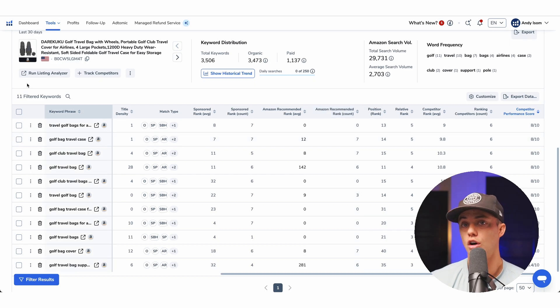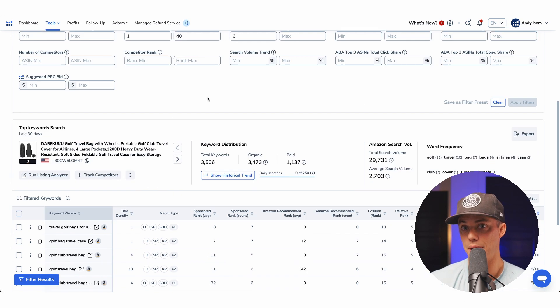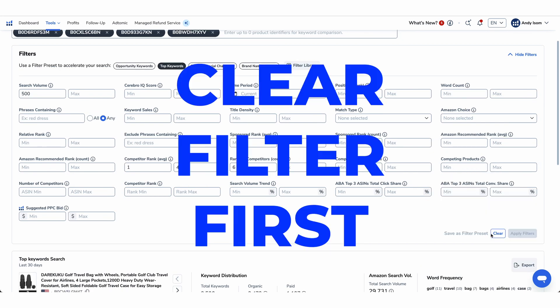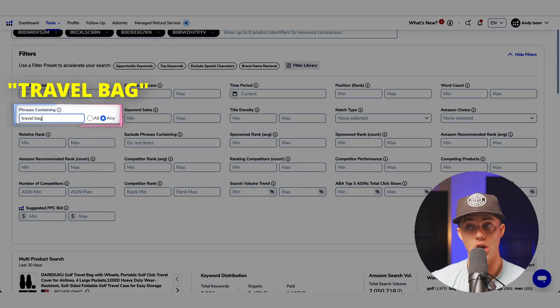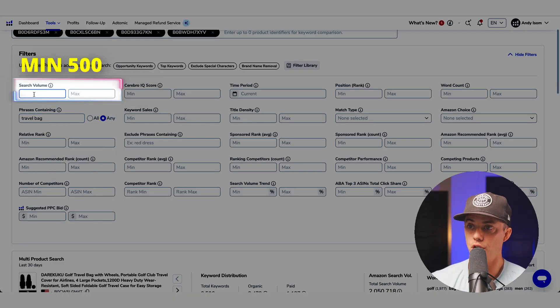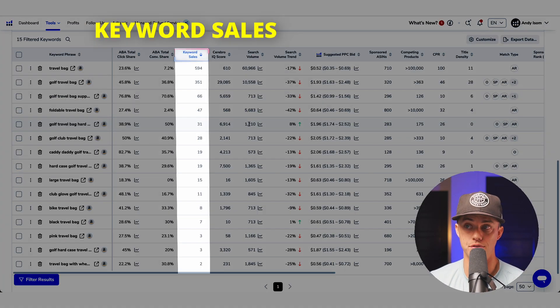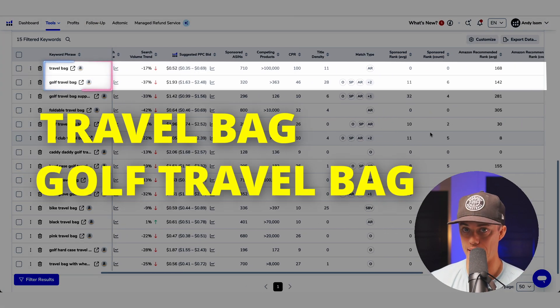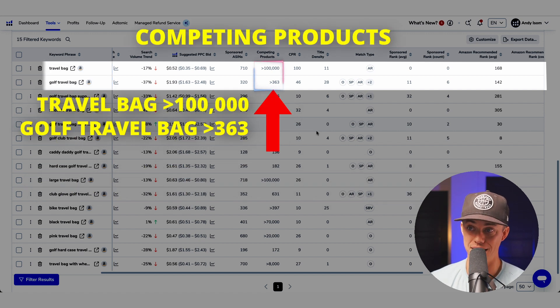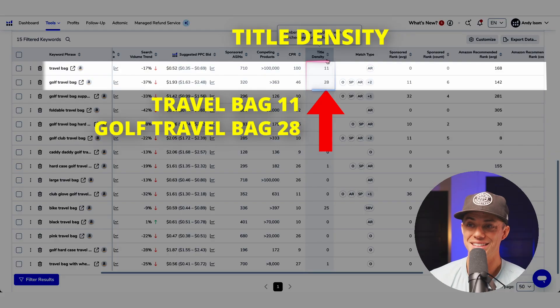Let's get more advanced. I want to know if this golf travel bag is a viable product based on how competitors are doing with these keywords. First, let's filter by the phrase travel bag, because that seems to be a top keyword. Let's do a search volume minimum of 500. Now my list is dialed in. If I sort by keyword sales, I can see it's estimated that a large number of sales come from travel bag and golf travel bag. Scrolling over, we see there are a lot of competing products for travel bag — obviously because there could be travel bags unrelated to golf — and the title density for those top two search terms is pretty high, meaning a lot of products have that keyword in the title and are trying to rank with SEO.